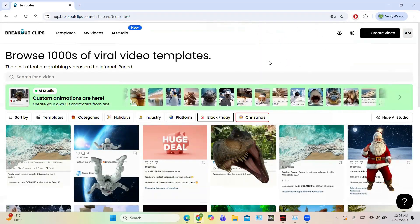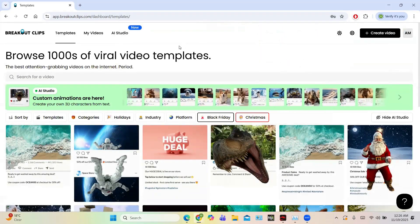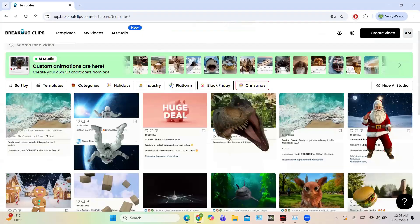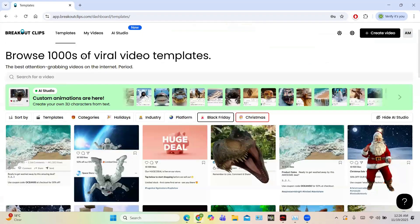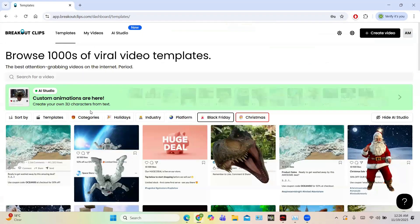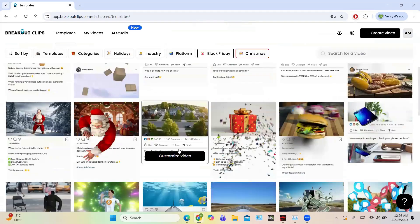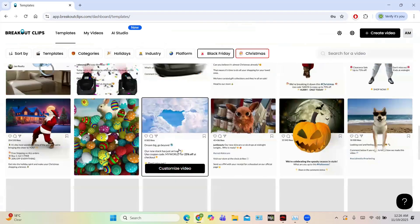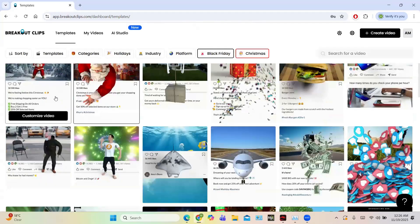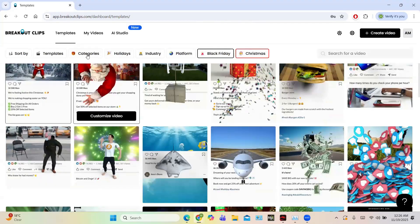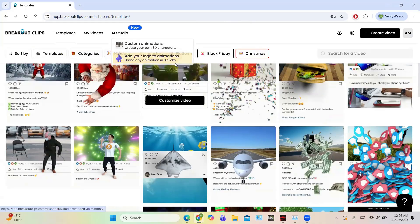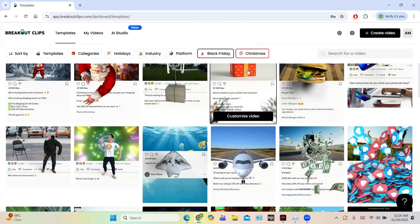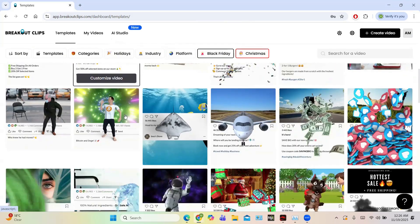So this is the central dashboard of Breakout Clips. You can see the UI is simple and user-friendly. At first, templates occur, so you can choose any templates and then you can customize for video. And in the templates you can sort these templates by different categories like holidays, industry, platform, Black Friday, Christmas, etc.